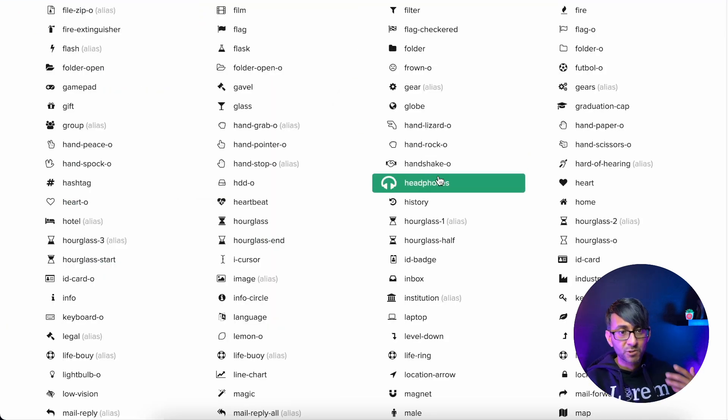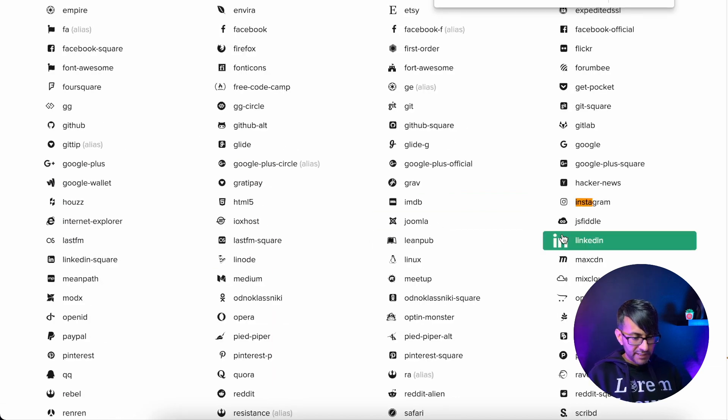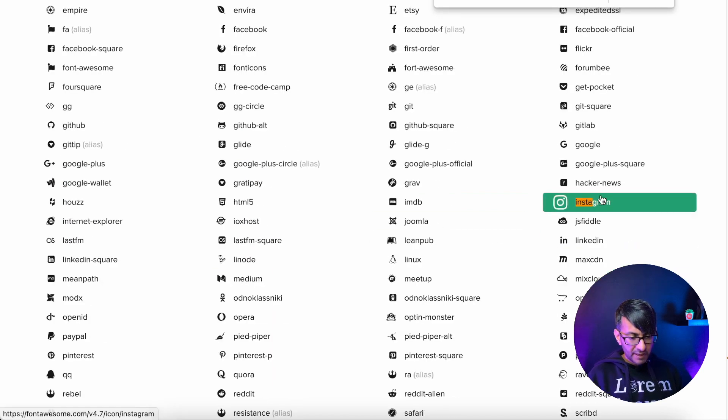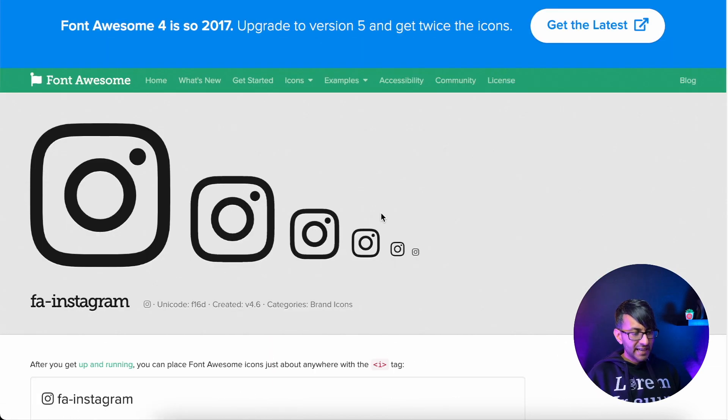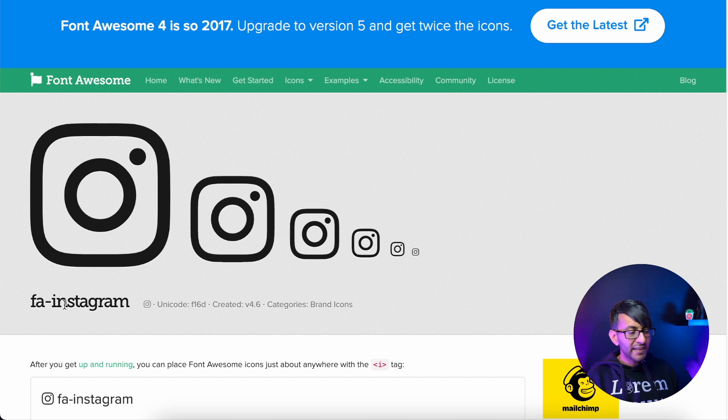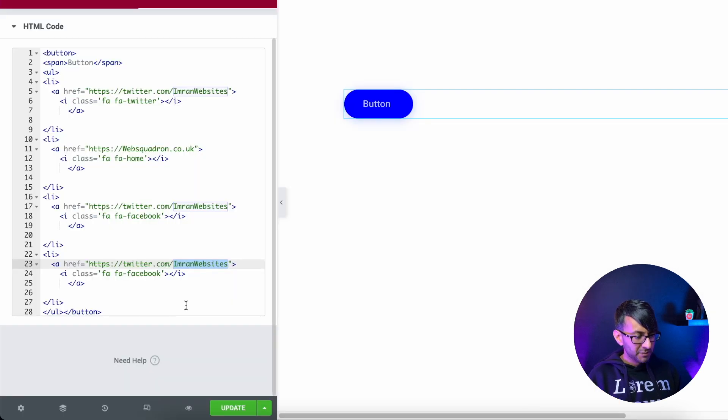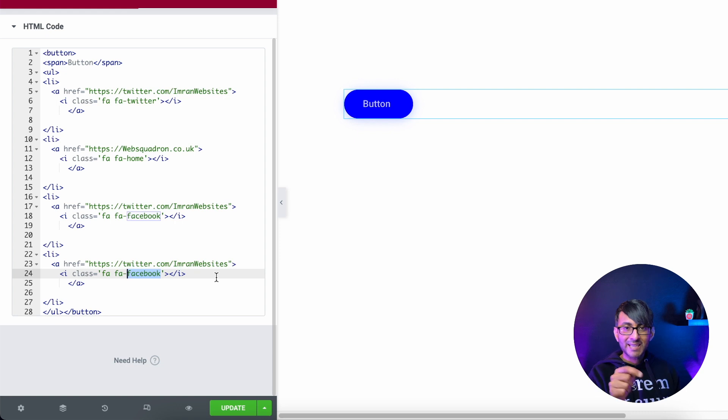If we go back to Font Awesome icons, there is search for Insta. I click it, I know it's Instagram, but I'm just showing you it's FA Instagram. So I just pick up the word Instagram, go back to my 5.9 and I'm just changing the latter bit of that code.